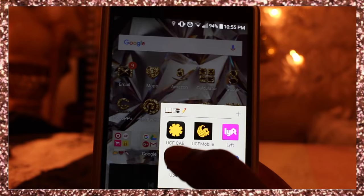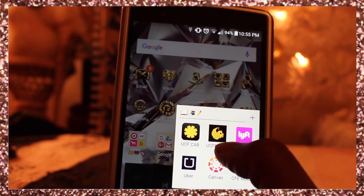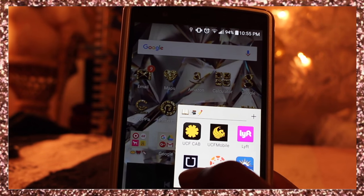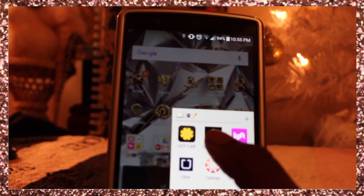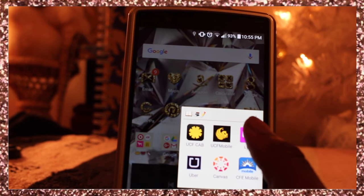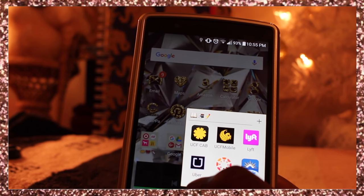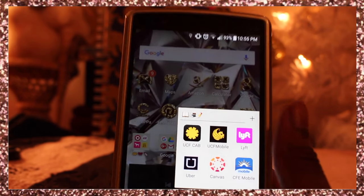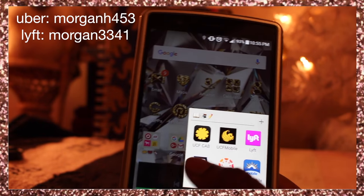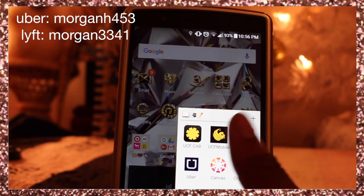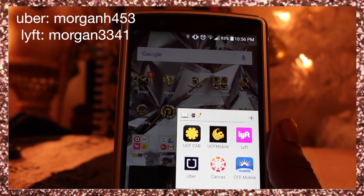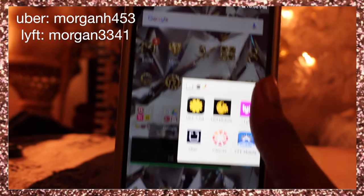This is my school folder with apps to check my grades. I also have Lyft and Uber — they're like taxis but safe, and you pay on the app. They have promo codes too, so I'll put a code on screen. If you download the app you can use my code and get a $20 credit.